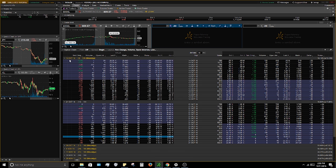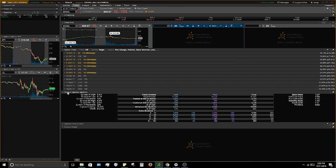That pretty much wraps up the option chain setup. Like I said, you can customize it however you want — this is just what I use daily. Moving on to the Statistics section: this is where you can see the volume on the day for calls and puts. For Google today, 17,000 went in on calls and 14,000 on puts. You can also see transaction statistics, calculate deltas, view implied volatility (IV), VWAP, and the sizzle index — though I don't typically use the sizzle index since I focus more on stock movement.